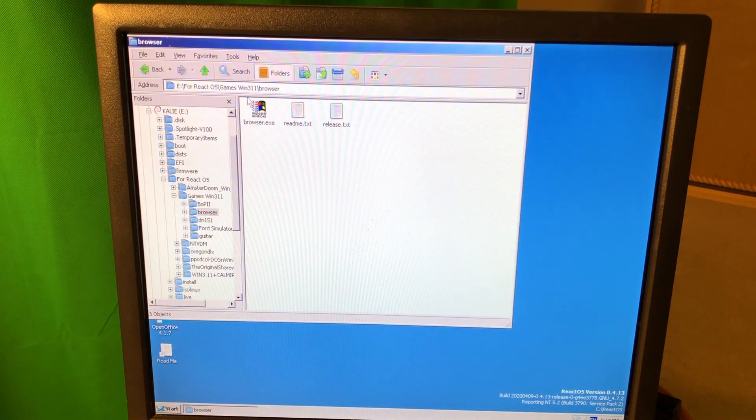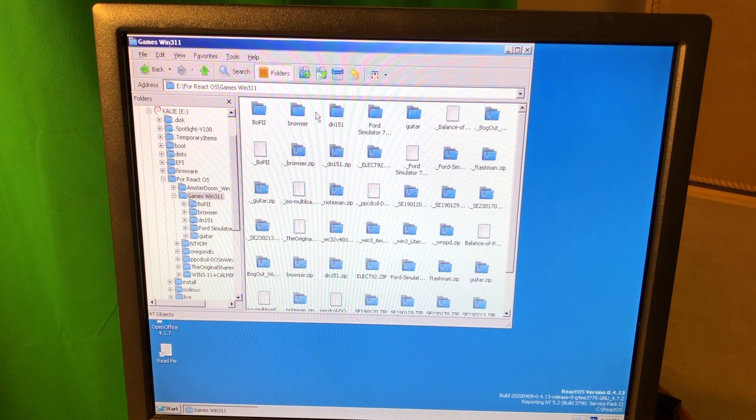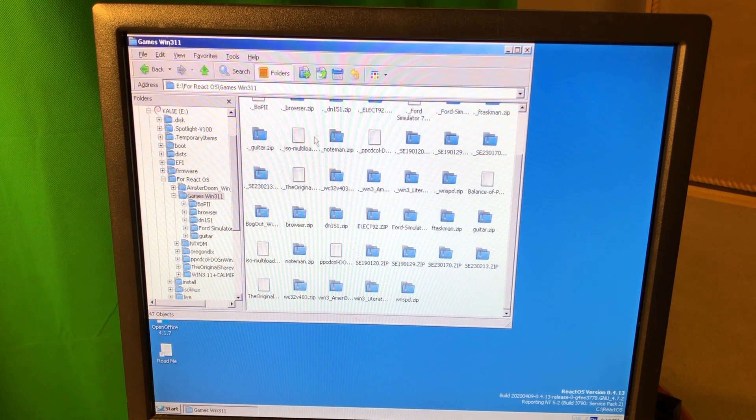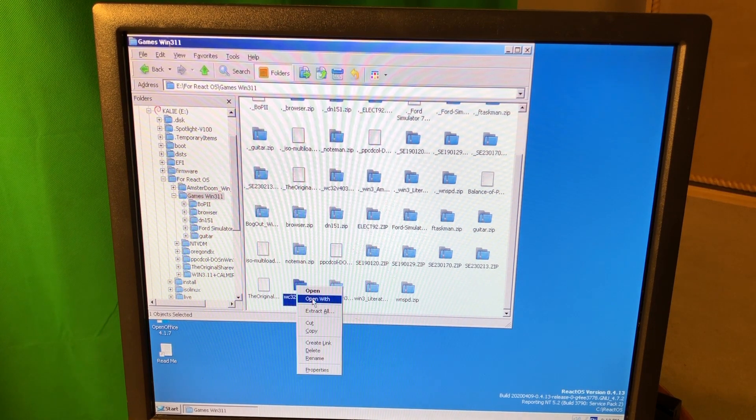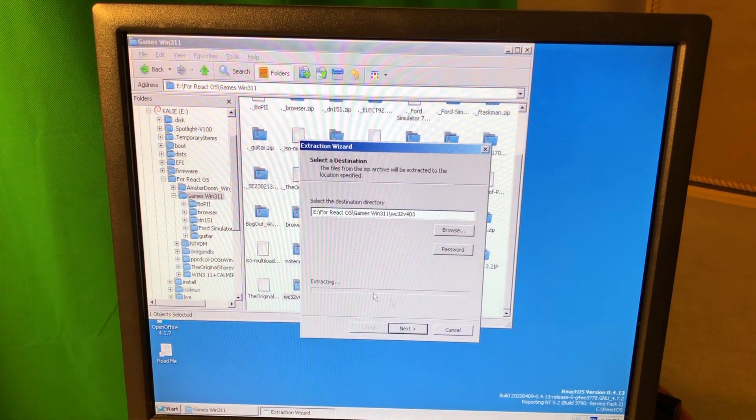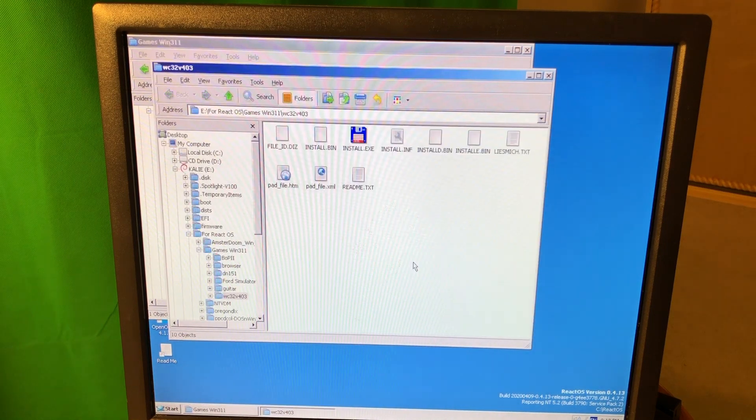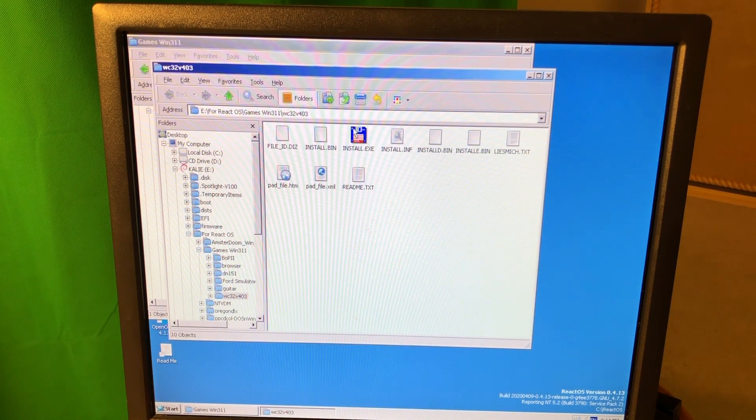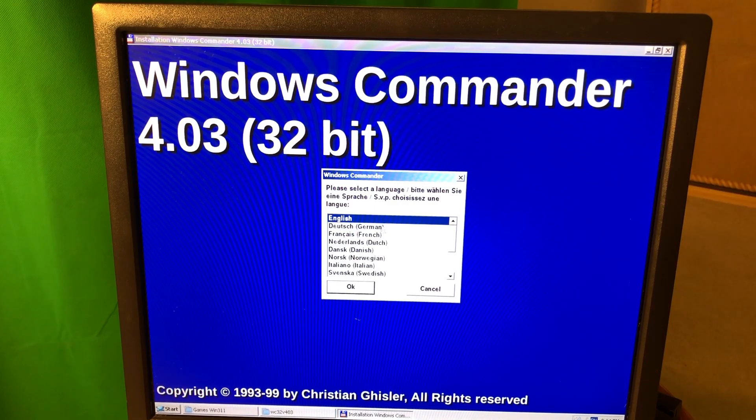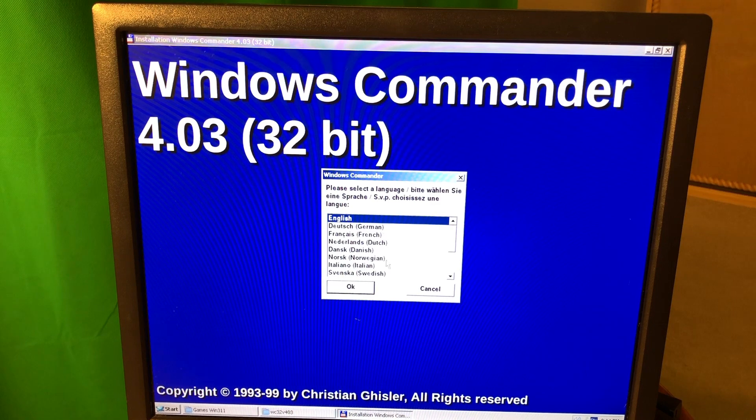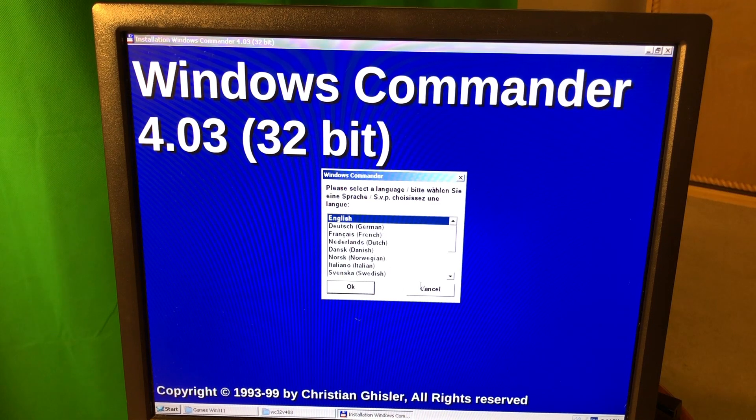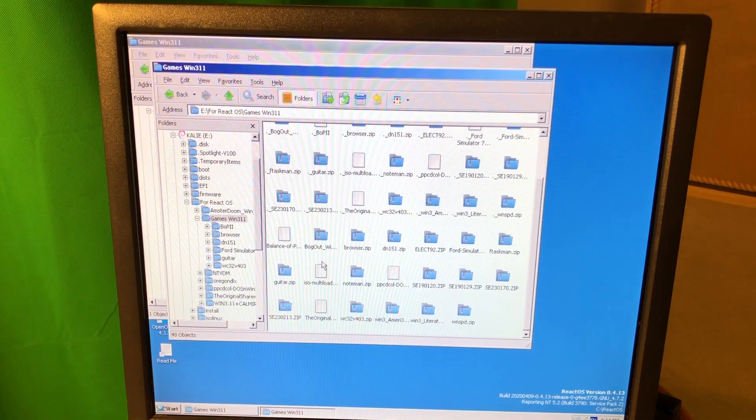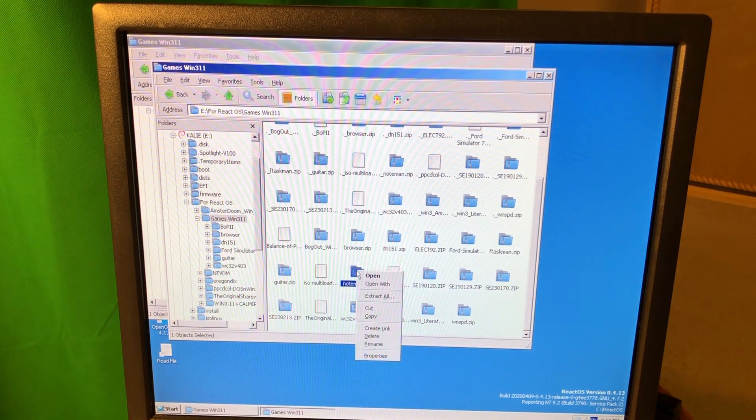This is funny. Those old developer jokes from the 90s. Maybe I'm gonna try some other app and let's see how it works. Okay, no. It's Windows Commander 32-bit, which is not exactly what we wanted.